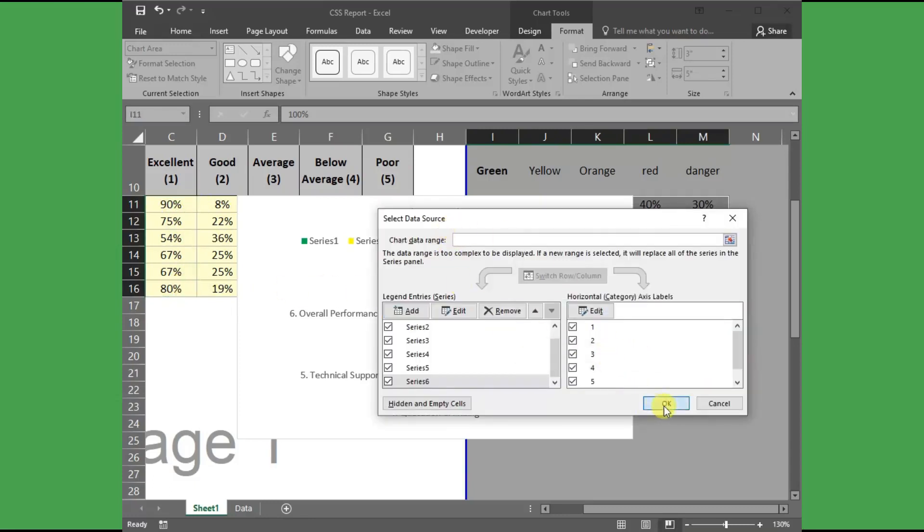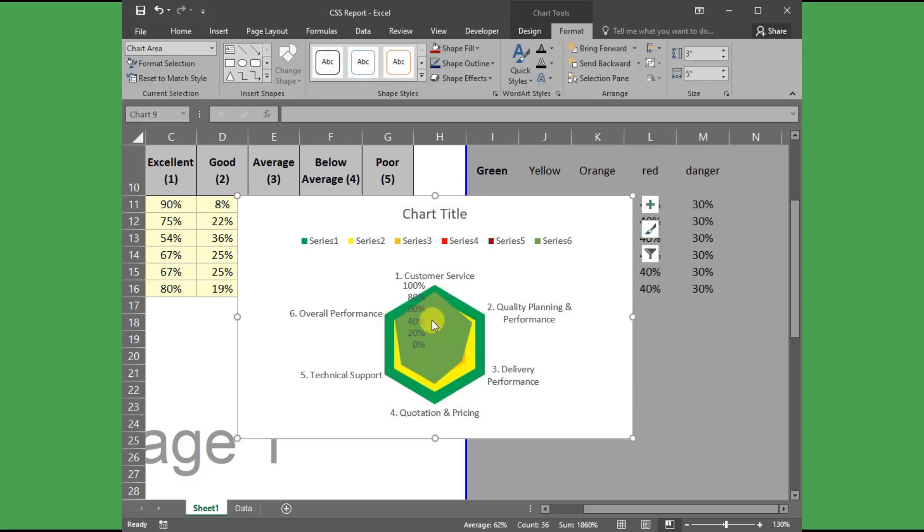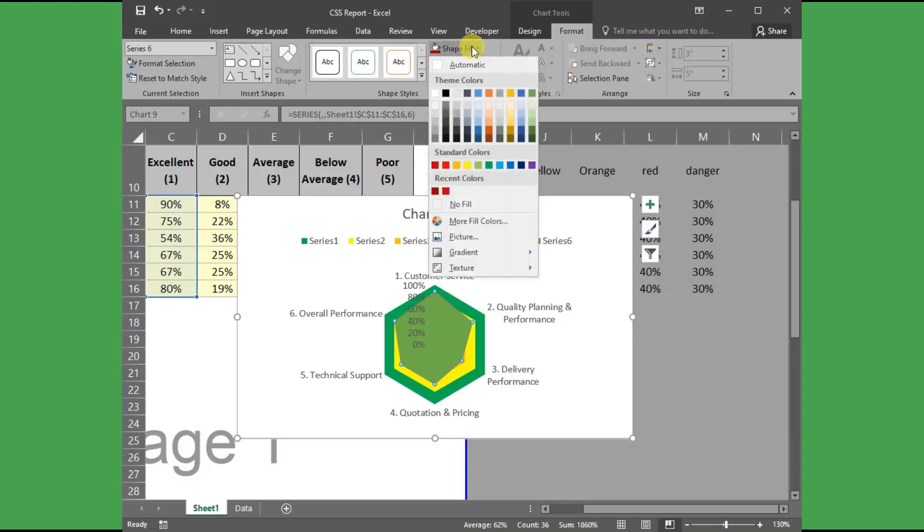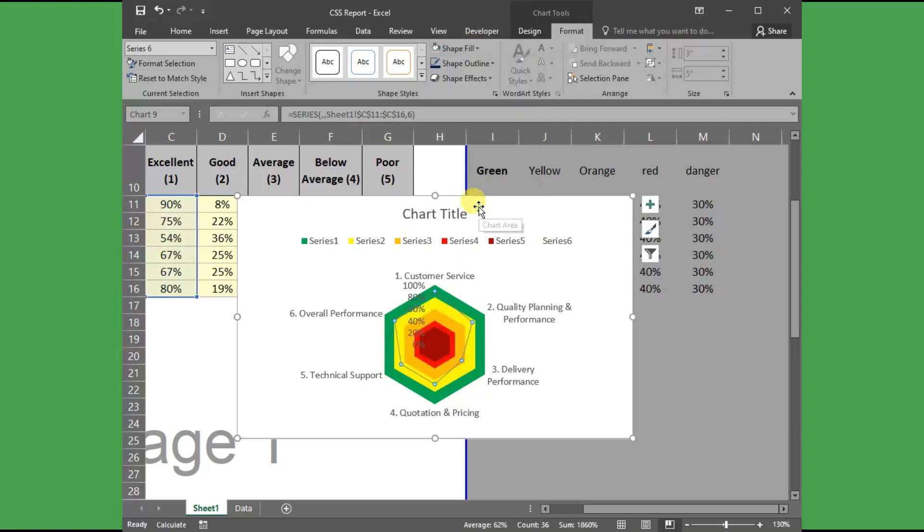Now you can see the filled radar chart is created automatically for the relative point. But we cannot see the region properly, so let's make it to no fill. Select the relative point radar chart, then go to Format and click the Shape Fill to No Fill.